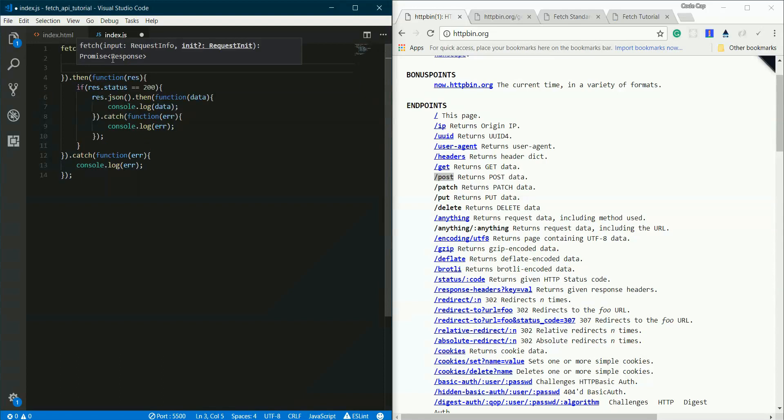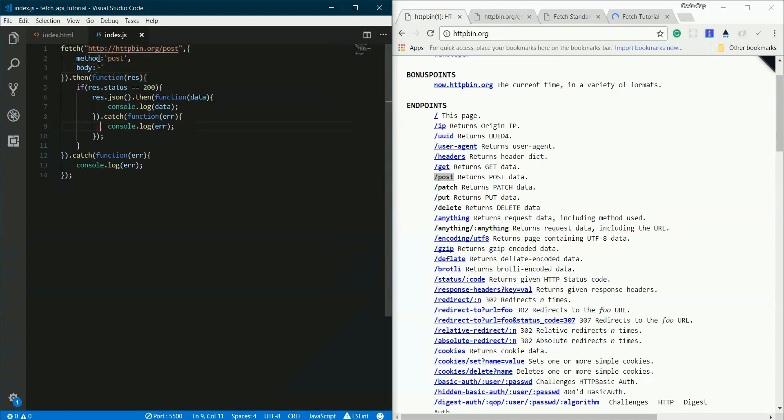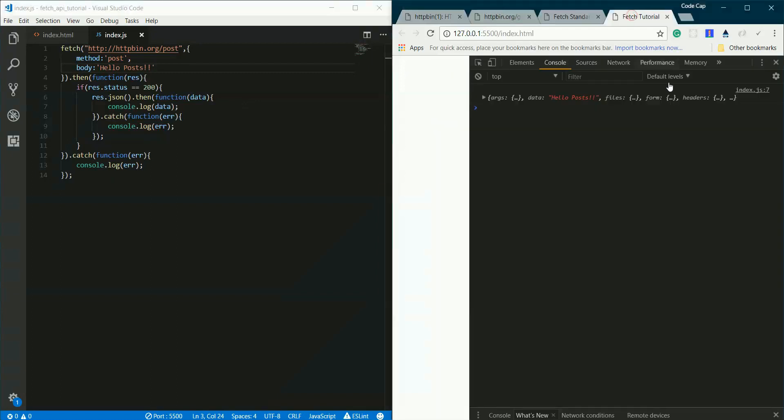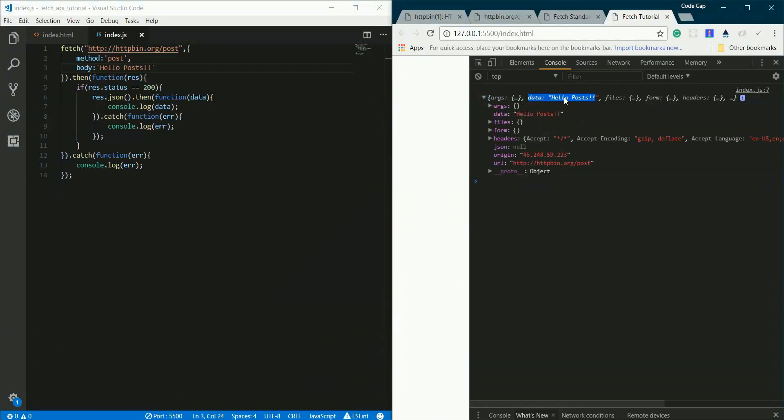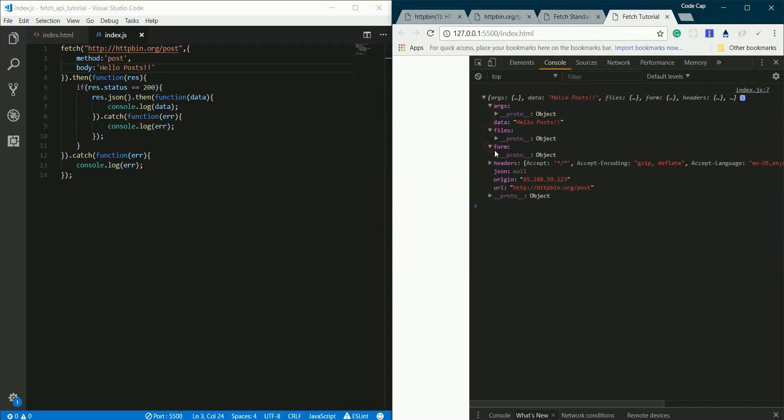My method now would be post. I'll also be sending some data, and to send that there's this parameter body. The body would be 'hello post'. Let's see the output - we have got back this data 'hello post'. There are no args, no files, no form because we haven't sent any file or form data.